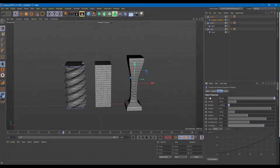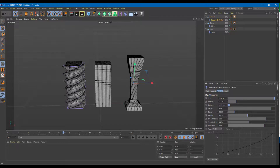That is how you can use the Twist, Melt, and Squash and Stretch deformers inside of Cinema 4D. Hope you guys learned something — as always, please like, comment, share, and subscribe.